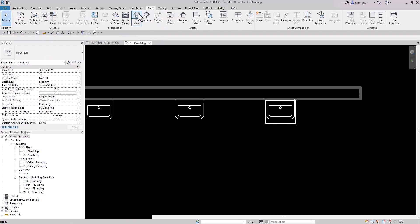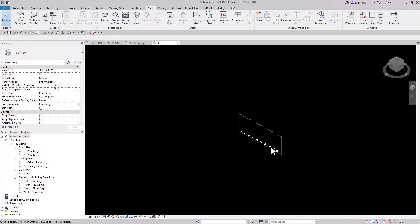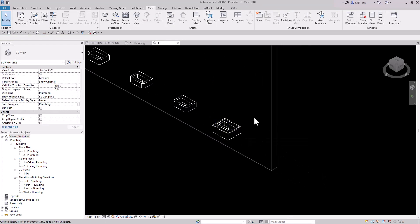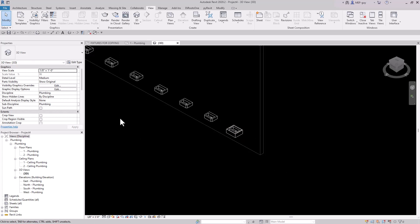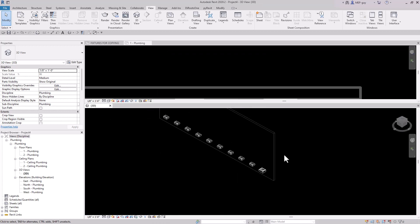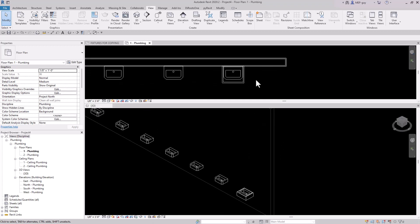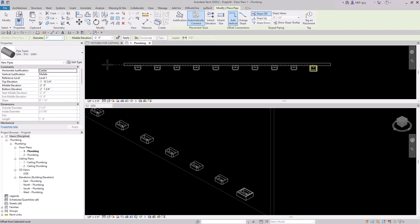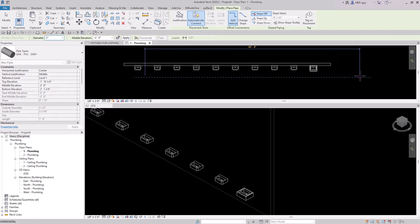I'll go up to a 3D view, hide the levels, zoom in, and focus on this fixture. The first thing I want to do is draw my main that's going to be under the floor, so we'll go to our floor plan. I'll move my 3D view down so we can work in both a floor plan and a 3D view, which is how I like to work. Let's start drawing some sanitary piping — we'll use sanitary PVC, start it at negative two feet, and draw it in front of my fixtures.